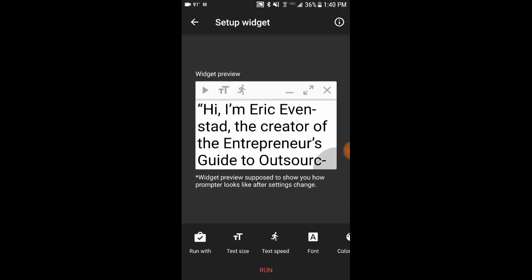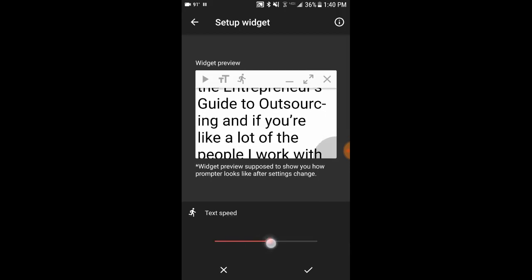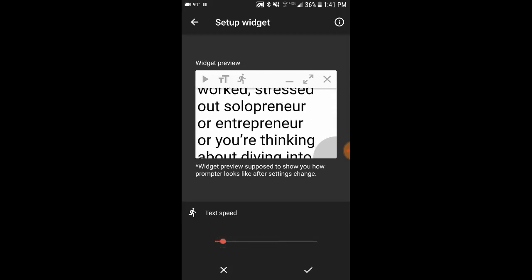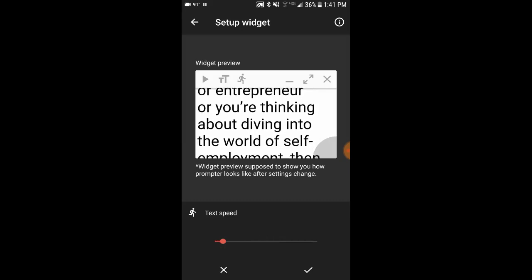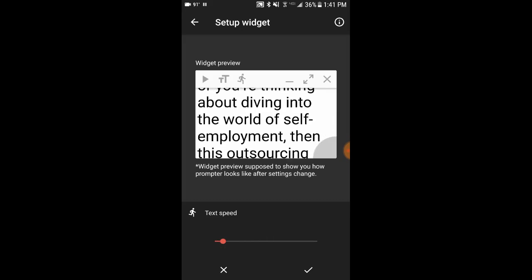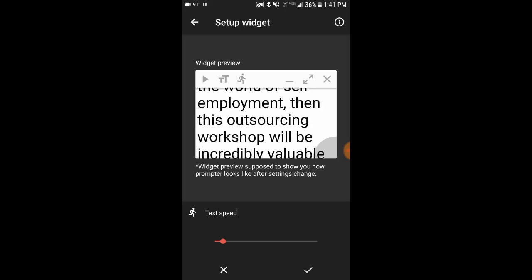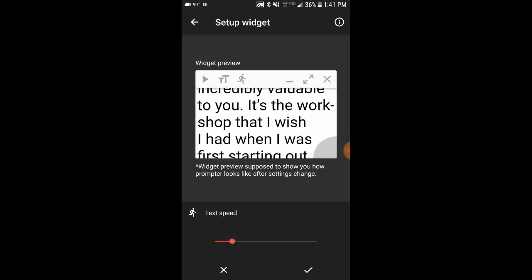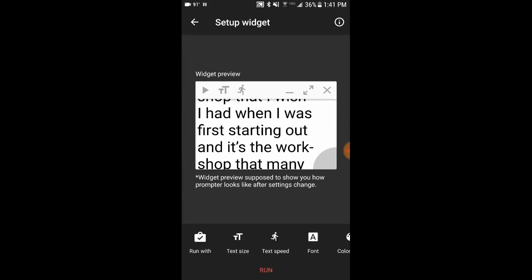Hit the checkmark box in the bottom right and that saves it. Then you can also change the text speed — just drag your finger along here to speed it up or slow it down. I'd encourage you to read through it as it goes and find a speed that works well for you, matching your natural speaking speed. Then hit the checkmark box again to save it.